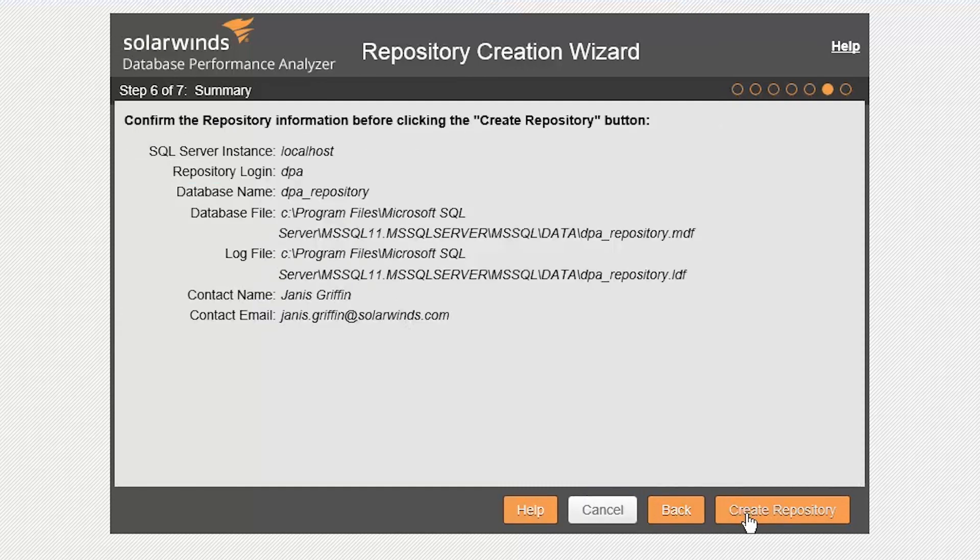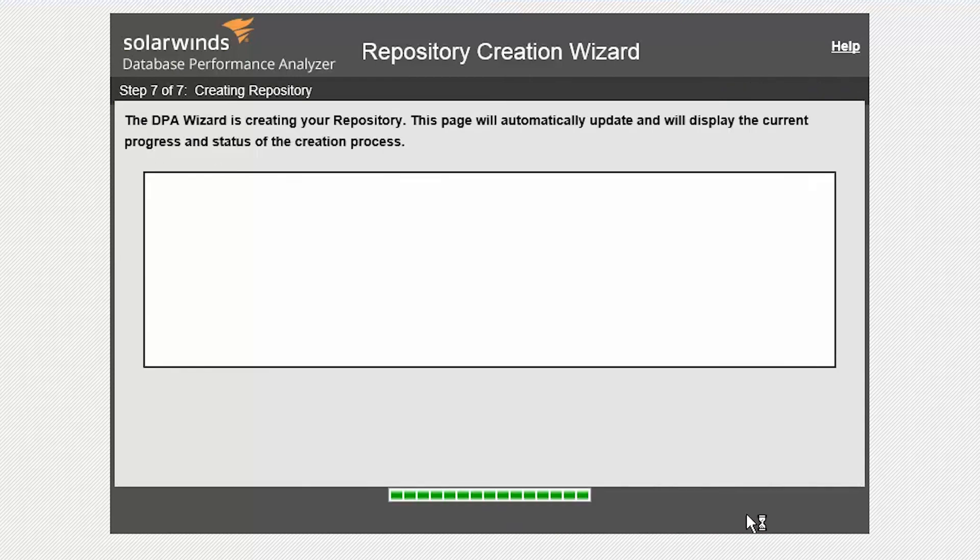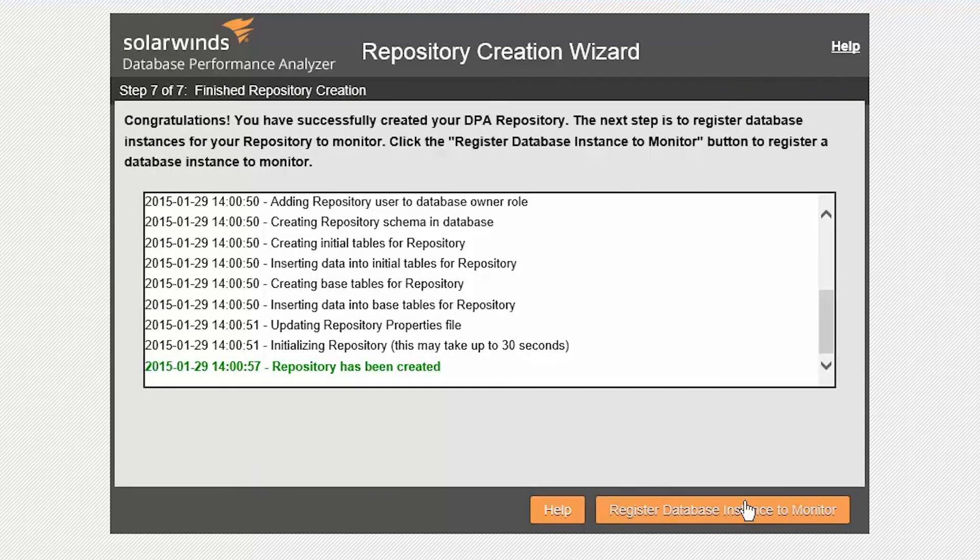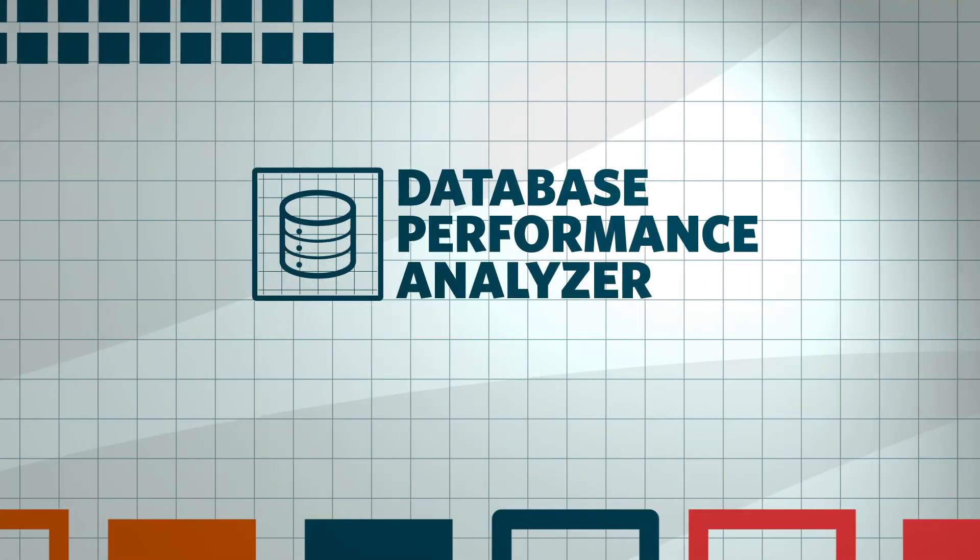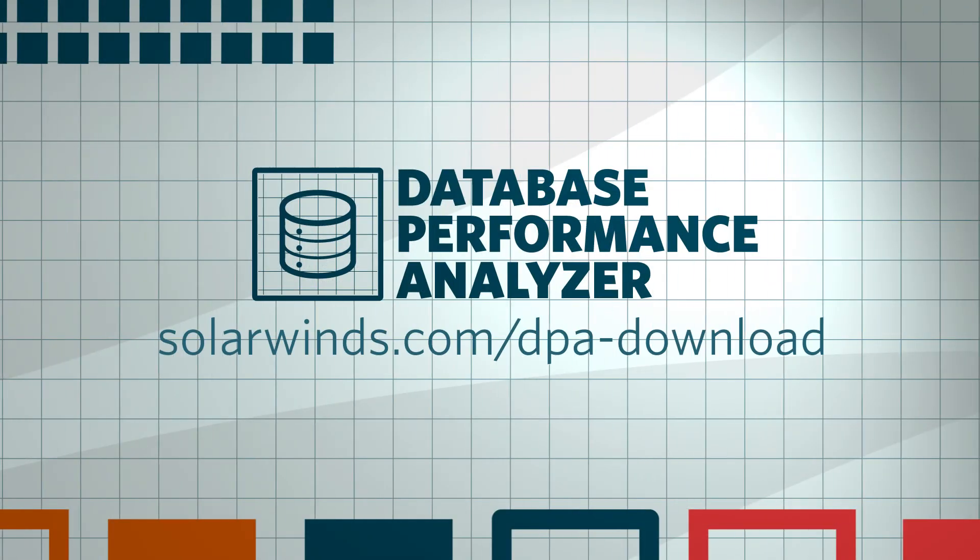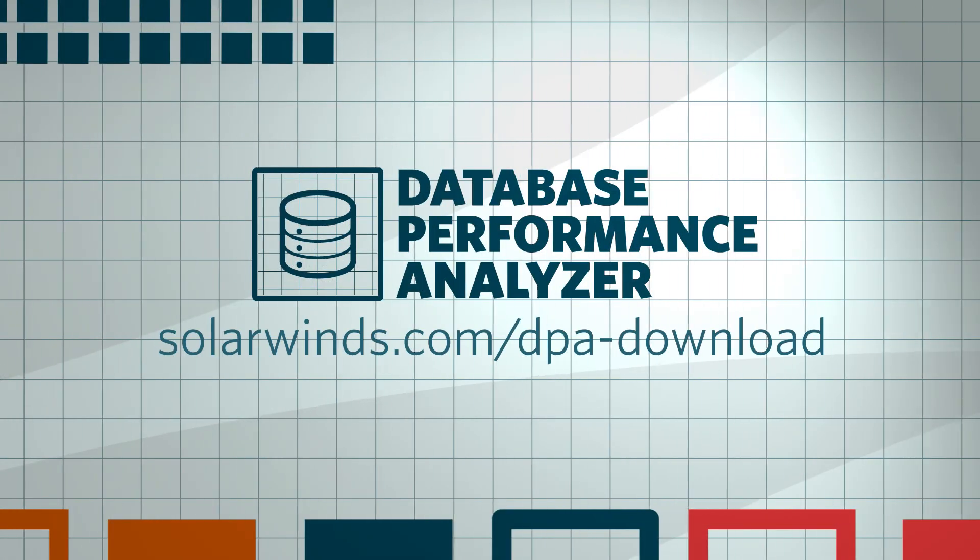Finally, confirm that all the information is correct and click Create the Repository. Once we have configured the repository, the next step is to register databases for monitoring. Click on Next to continue viewing the video series.